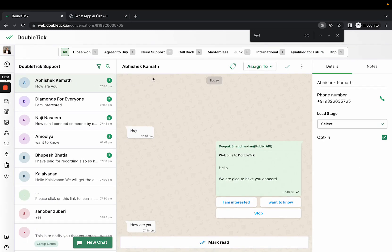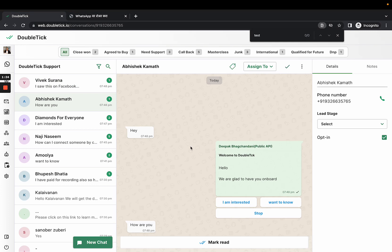Now since this customer has messaged for the first time as 'Hey,' this particular template has been delivered that we have set. Thank you.